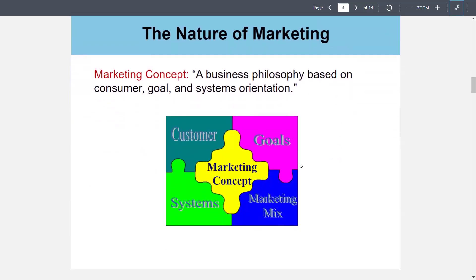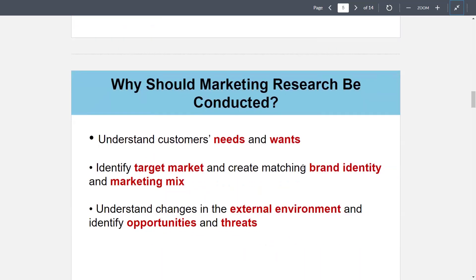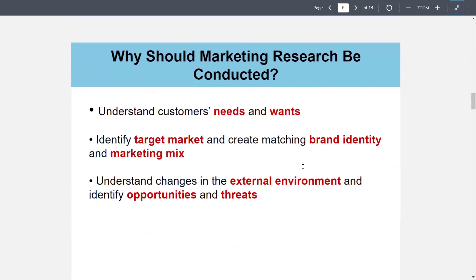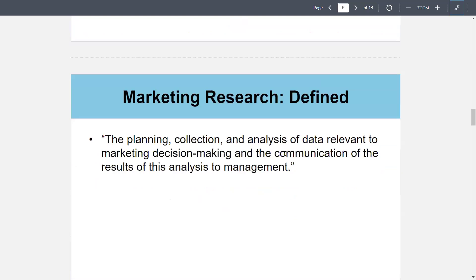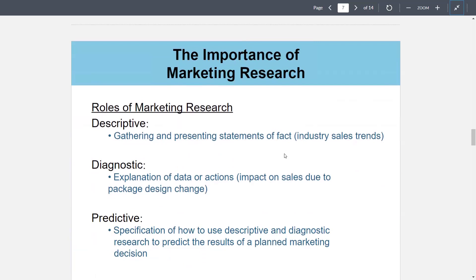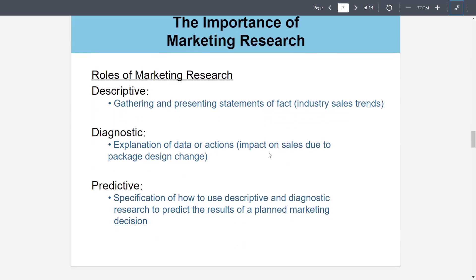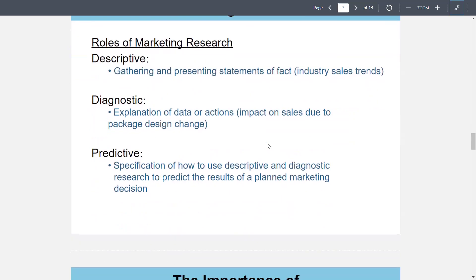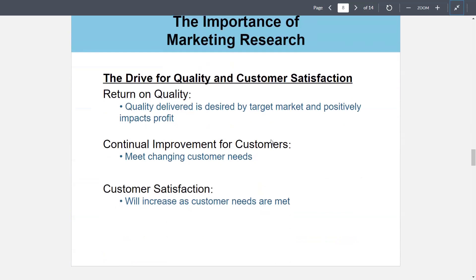The marketing concept is a business philosophy based on consumer goal and systems orientation. Why should marketing research be conducted? Understand customers' needs and wants, identify target markets and create matching brand identity and marketing mix, and understand changes in the external environment to identify opportunities and threats. Marketing research is defined as the planning, collection, and analysis of data relevant to marketing decision making and communication of results to management. The importance of marketing research: descriptive roles gather and present statements of fact such as industry sales trends; diagnostic roles explain data or actions such as impacts on sales due to package design changes; predictive roles specify how to use descriptive and diagnostic research to predict results of planned marketing decisions.